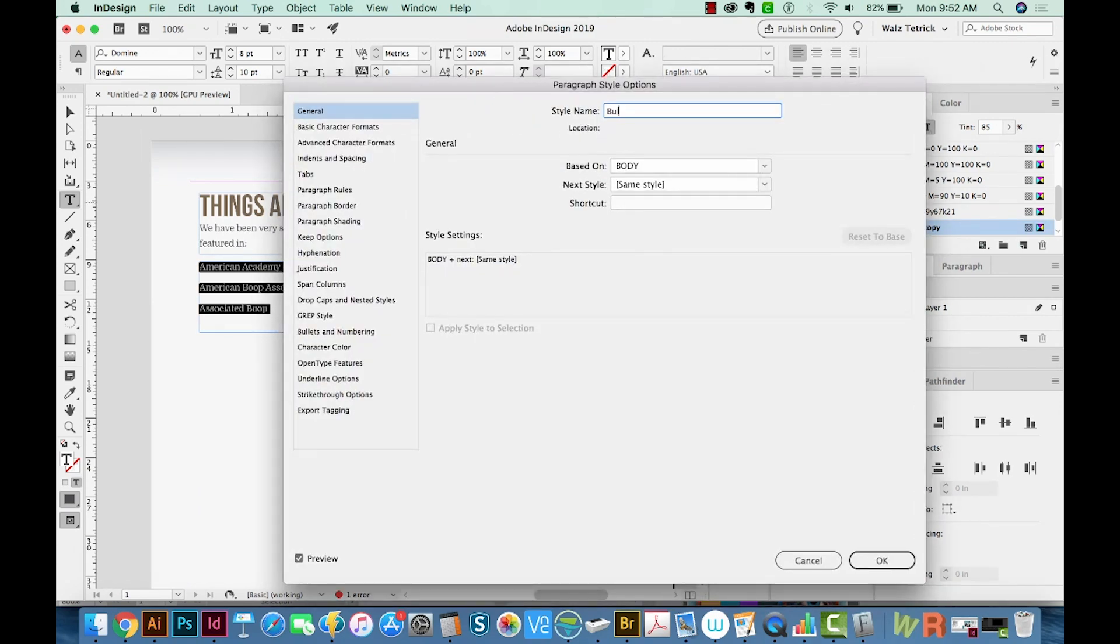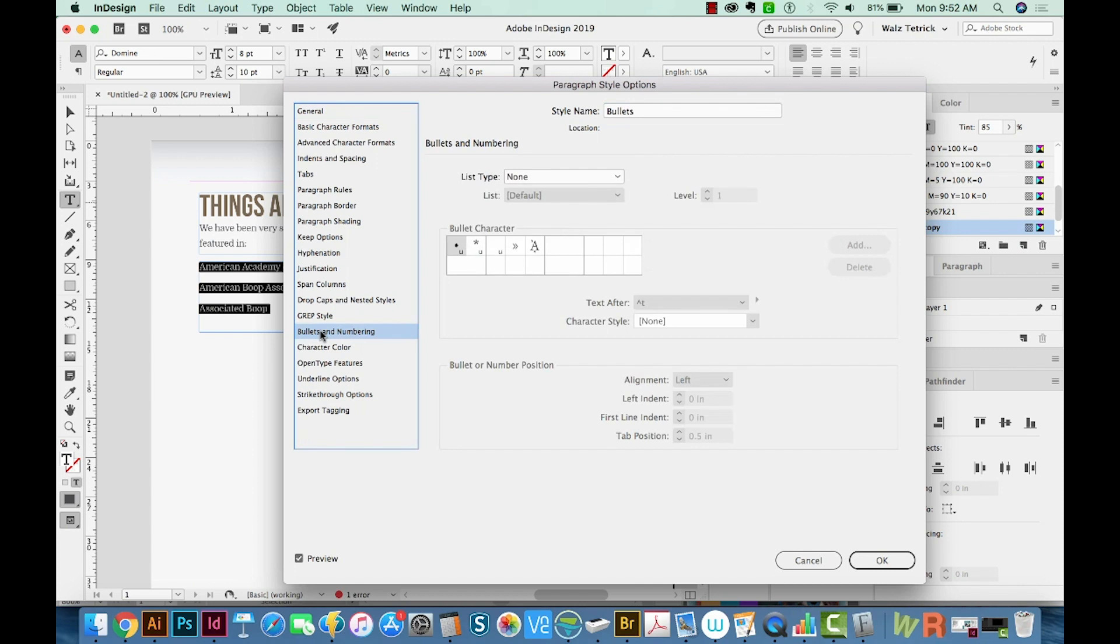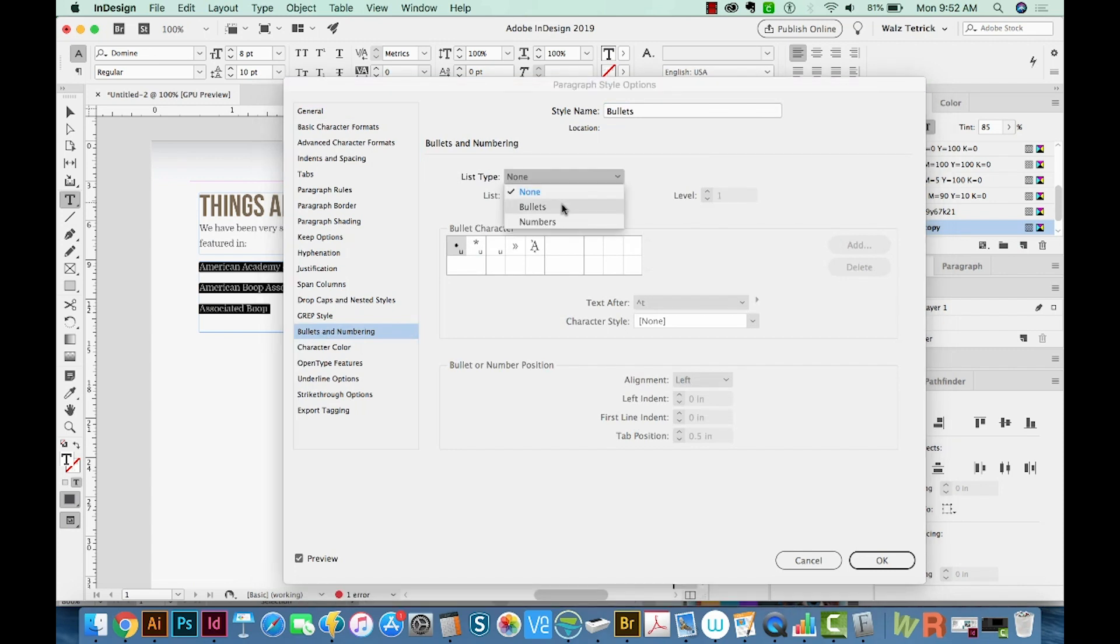And I'm going to start a new paragraph style. We'll call this one Bullets. Then we'll come down here to Bullets and Numbering. From List Type, we'll choose Bullets.